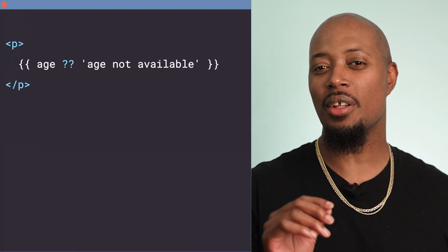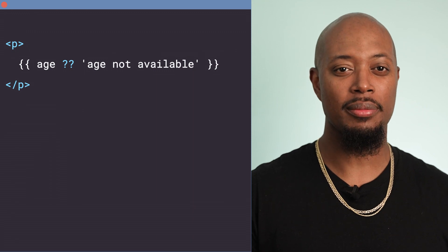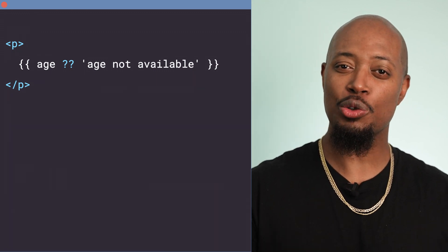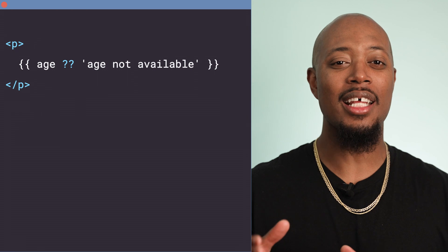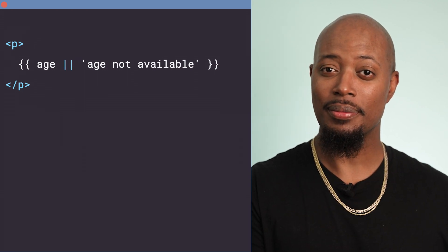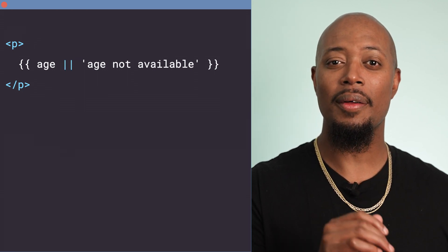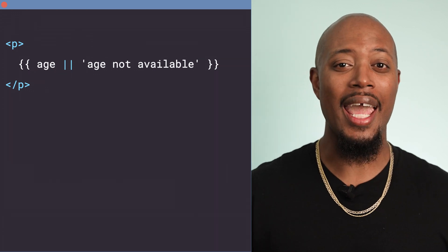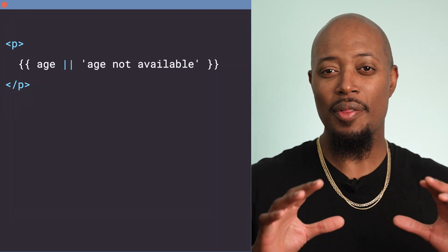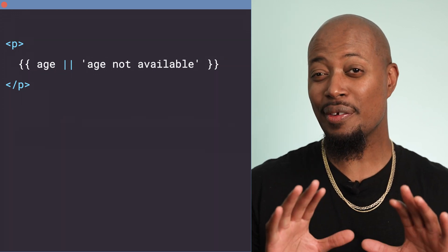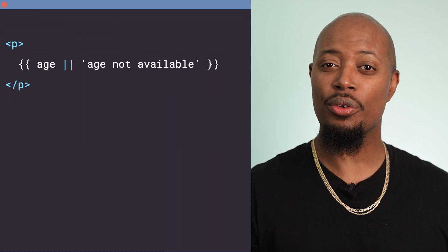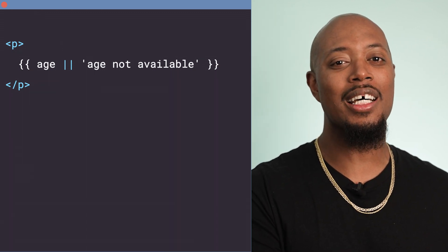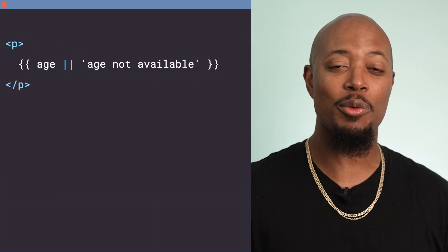Let's say that we change this expression — age, nullish coalescing operator, then the string 'age not available' — to use the logical OR operator instead. This looks fine, but it will actually result in the template incorrectly displaying 'age not available' when the age is zero.